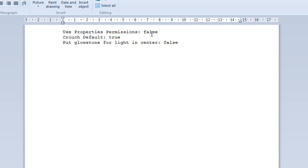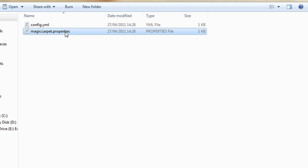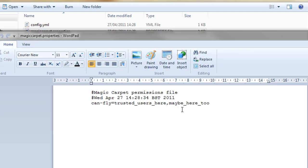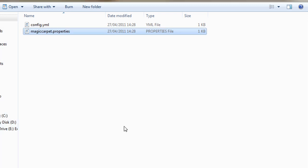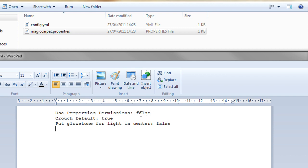So if we want to use permissions, which is these properties permissions here. So all the users, you want to be able to use the carpet, you can place here if you are not using permissions. And so you can set that to false.